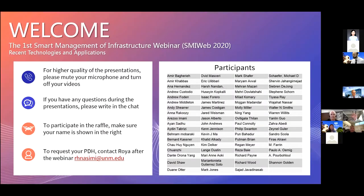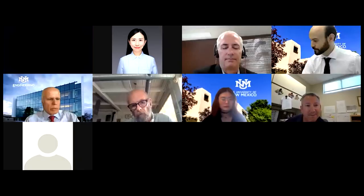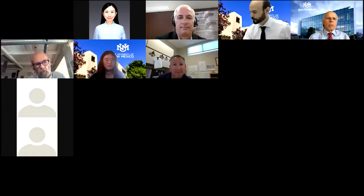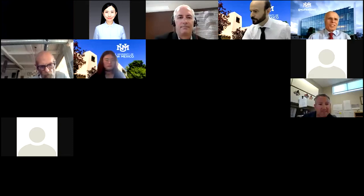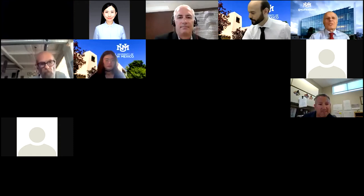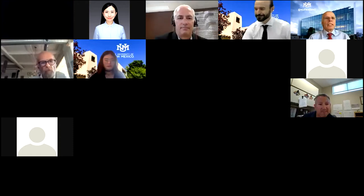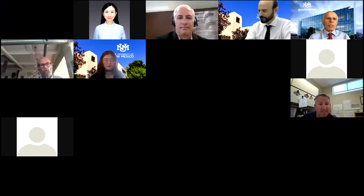Thank you Fernando for the introduction and for putting this webinar together. My name is Christian Durham, the Dean for the School of Engineering here, and I want to welcome all of you. This is very exciting because it is the first Smart Management of Infrastructure webinar, and we hope to do that every year.